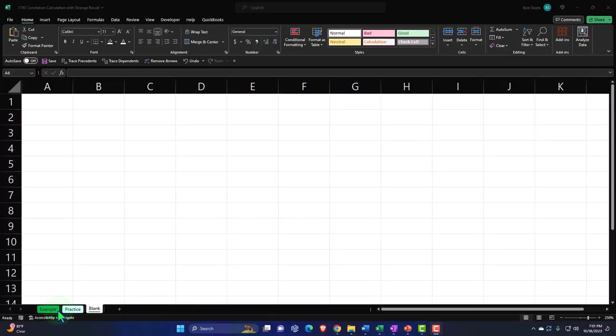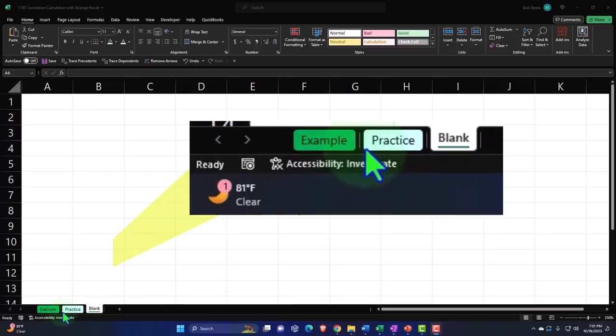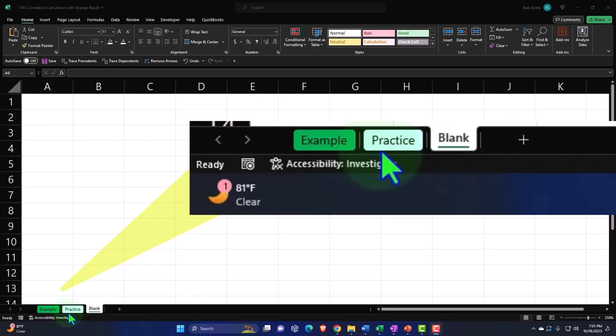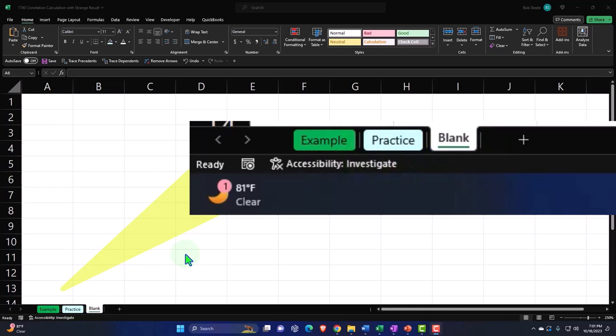There are three tabs down below: Example, Practice, and Blank. The Example tab is essentially the answer key. The Practice tab has pre-formatted cells so you can get to the heart of the practice problem. The Blank tab is a blank worksheet so we can practice formatting these cells within Excel as we work through the practice problem.